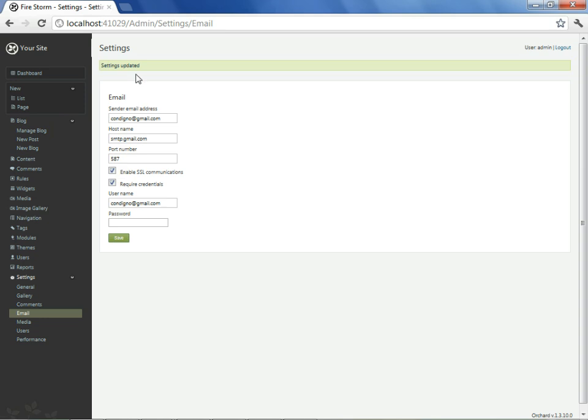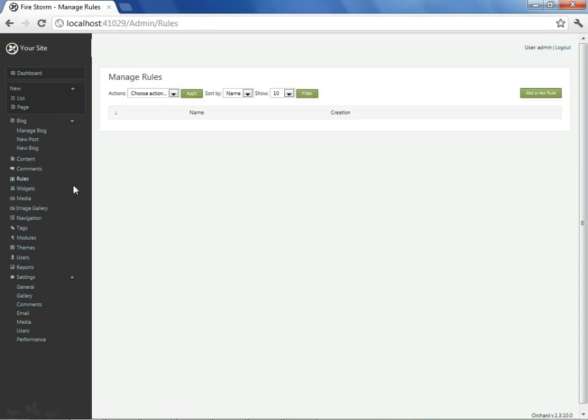We see above it says settings updated. Now we should proceed to the rules option on the dashboard to see if we're ready to go and creating our notification event.